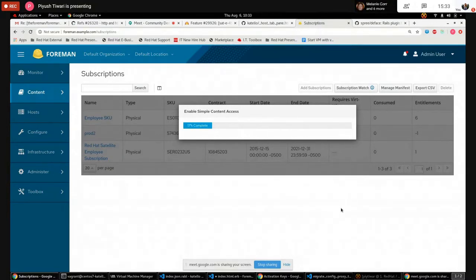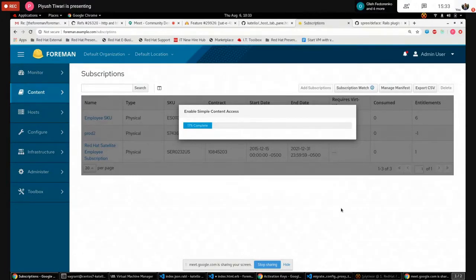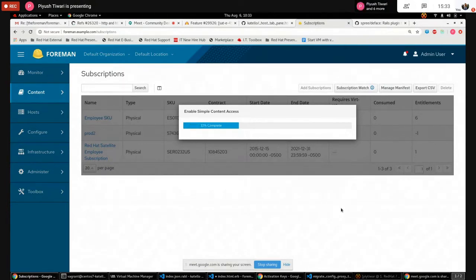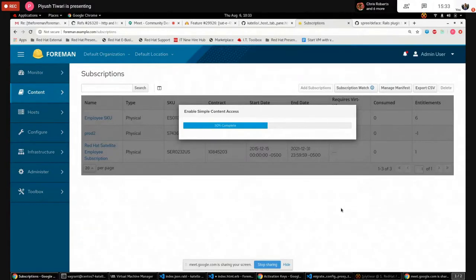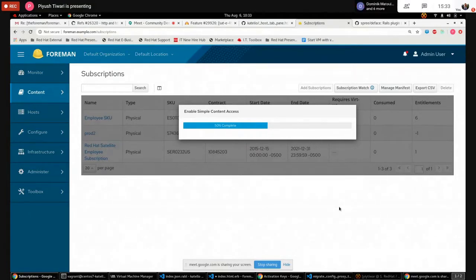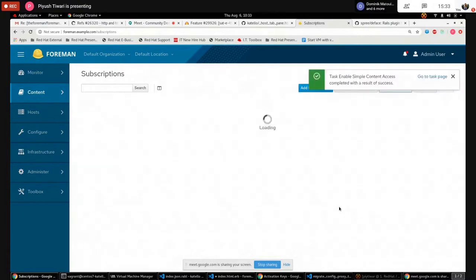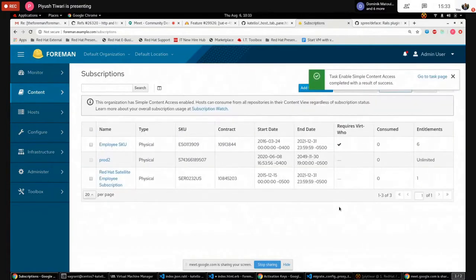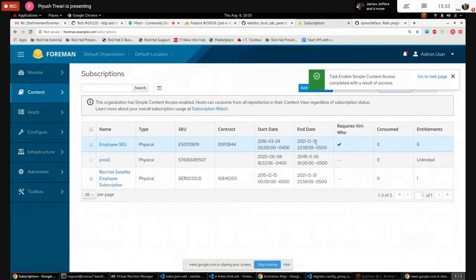Now you can enable or disable the simple content access from the application itself. Before this, if you want to enable the simple content access you have to go to access.redhat.com to enable or disable it, but with this functionality you can make changes from this application itself. So simple content access is enabled now. That's pretty much from my side, thank you.